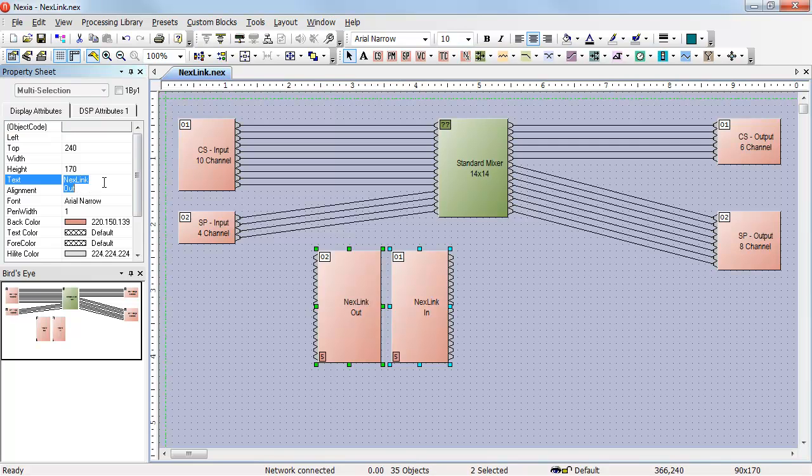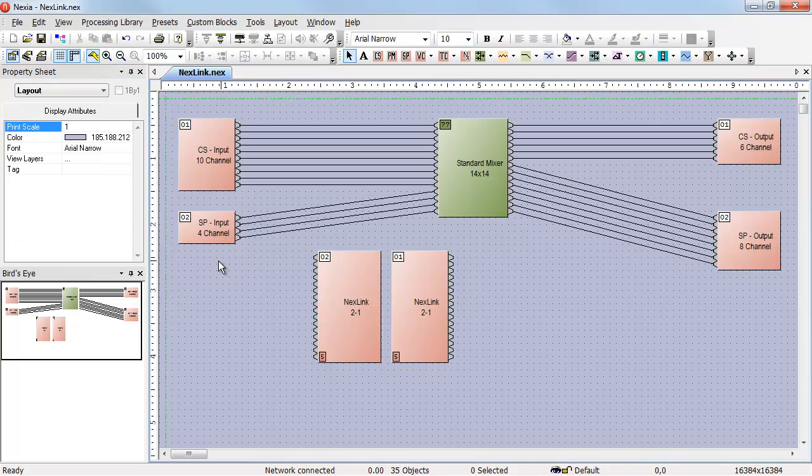Very simply, I can go over here and change the name on this one to Nexlink 2 to 1. Now they both have the same name. I can identify those as being the same link.